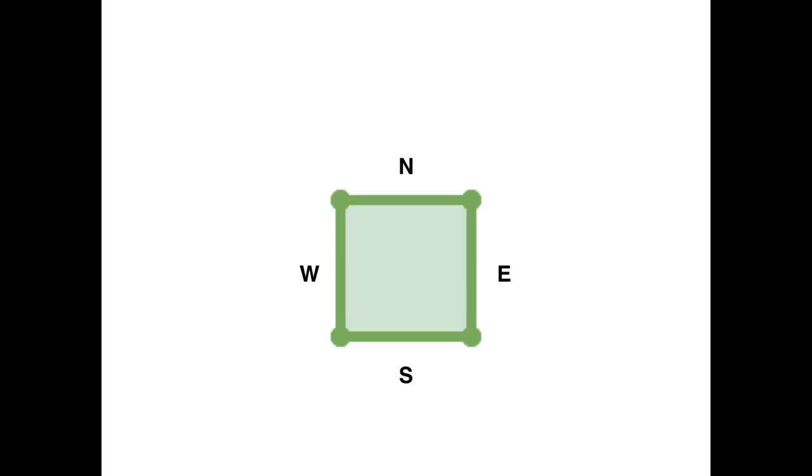Now the first step whenever you're doing any kind of procedural generation is to figure out how you're going to represent your data. Now since we're using Godot and we want a square grid, Godot has a tile map node built into it that's perfect for this, it's designed to handle a grid of squares.